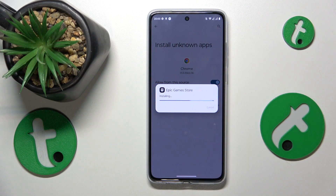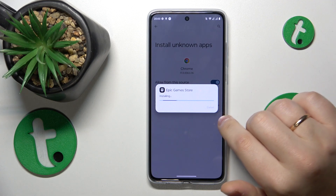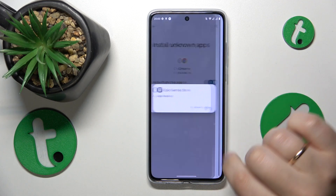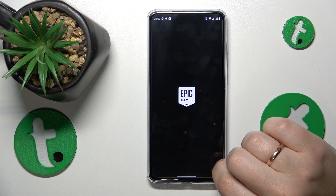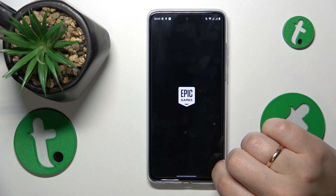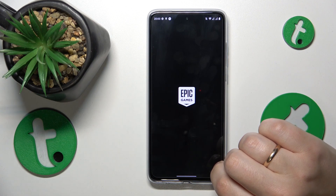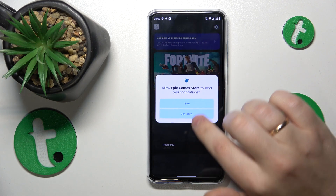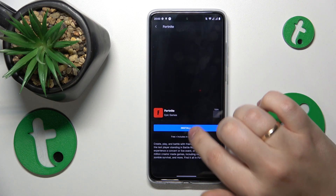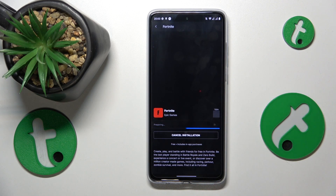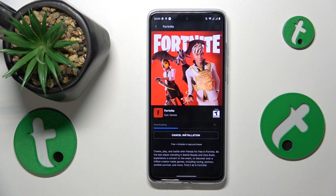Once installed, launch the Epic Games Store. Then navigate to the Fortnite game info or game details page and tap the install button. Now simply wait for the game to be downloaded.